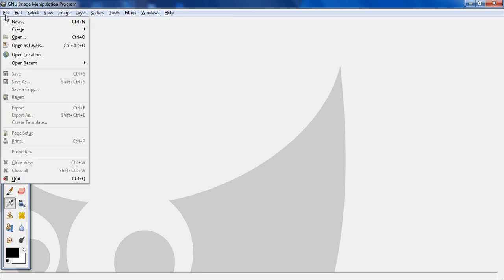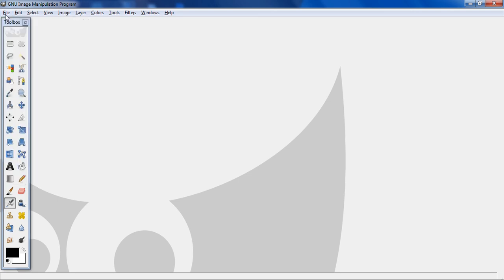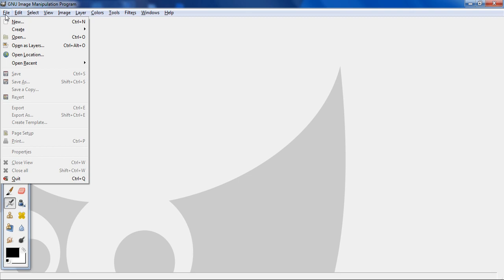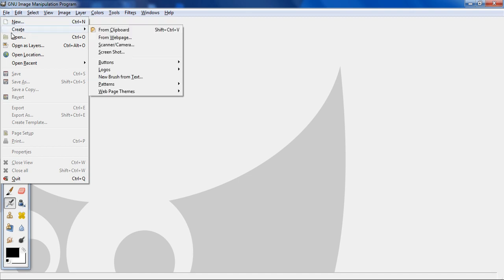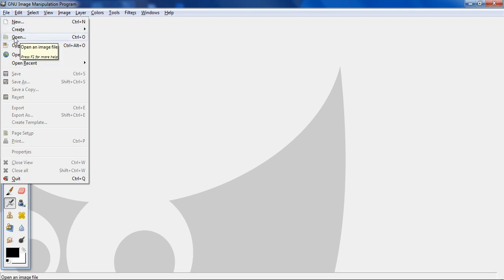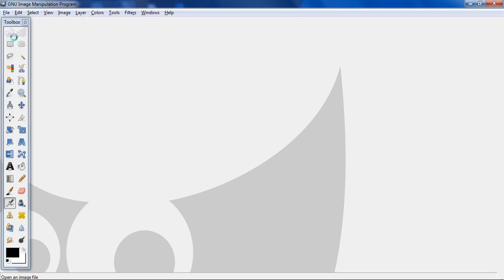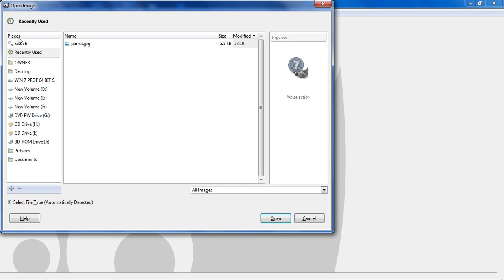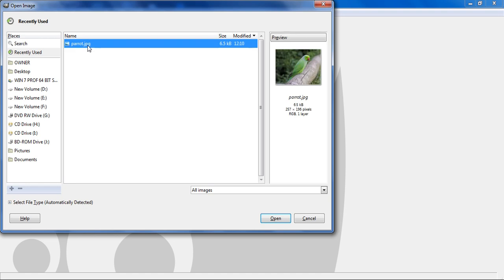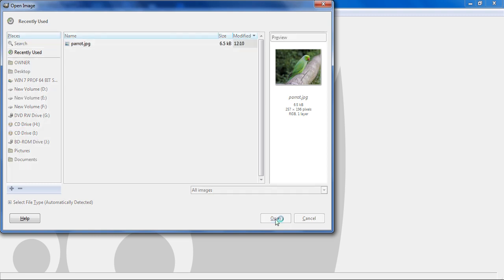So I want to edit one image. I need to click on file, then click on open. I have already downloaded one image. So I need to select that image and then I need to click on open.